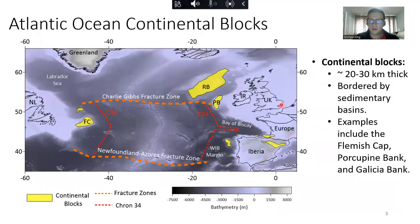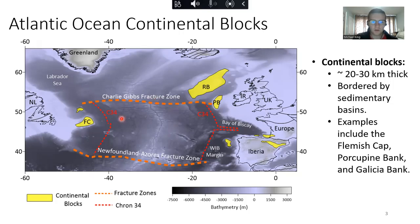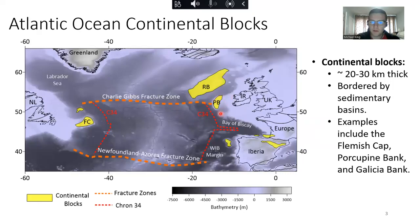So what are these continental blocks? These are blocks of continental crust that typically range in thickness from about 20 to 30 kilometers and are usually bordered by sedimentary basins that have undergone various amounts of crustal thinning. Some examples throughout the Atlantic Ocean are shown on the left-hand side by the yellow polygons. On the Newfoundland margin we have the Flemish Cap, and if we go to the Irish margin, we can see that the Porcupine Bank is another example of a continental block.